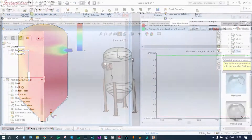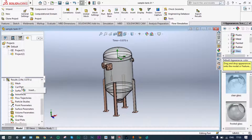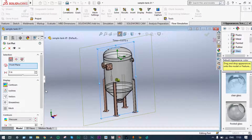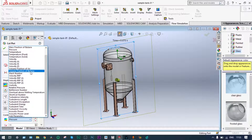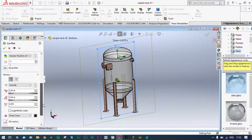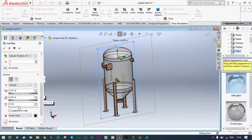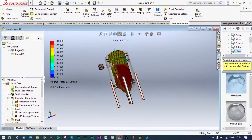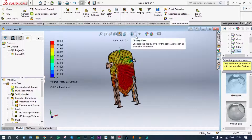First we will see the results in the form of cut plots. We insert cut plots and we want to see results as volume fractions of butane, displayed in the form of vectors. We can vary the vector parameters and bring the vector lines closer together to increase visibility. This is the actual flow — it is better to view from the front view.